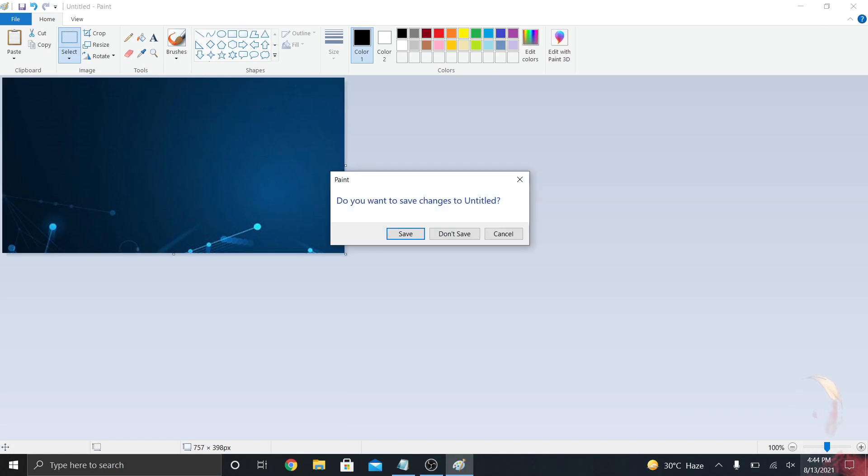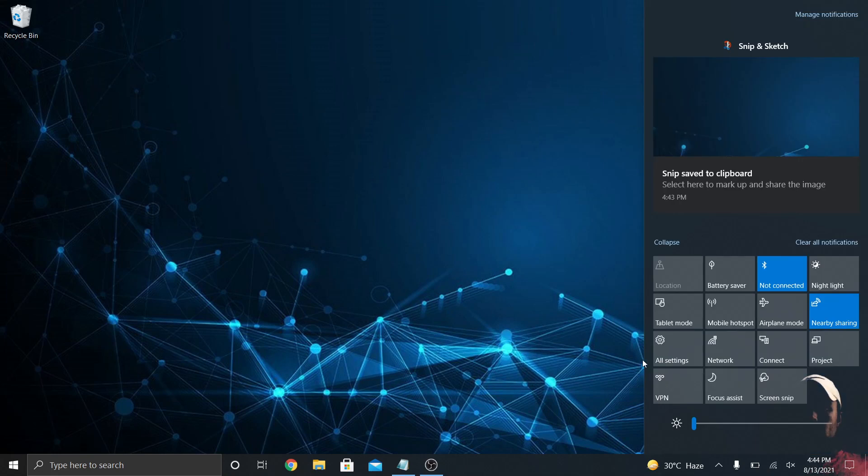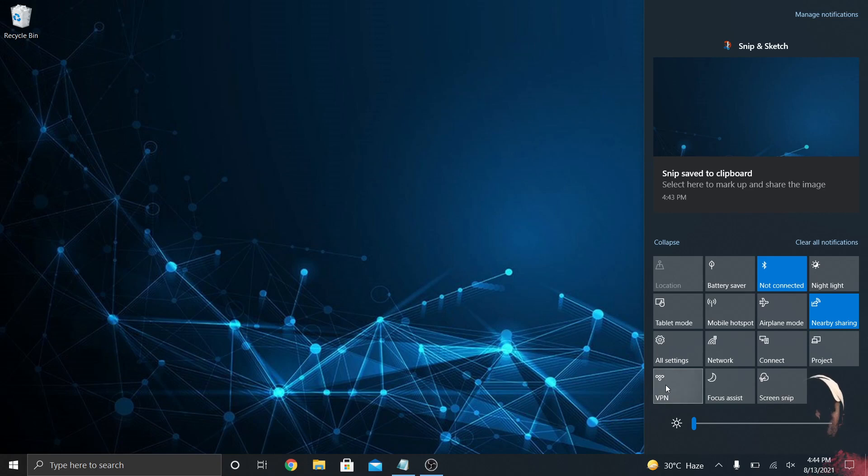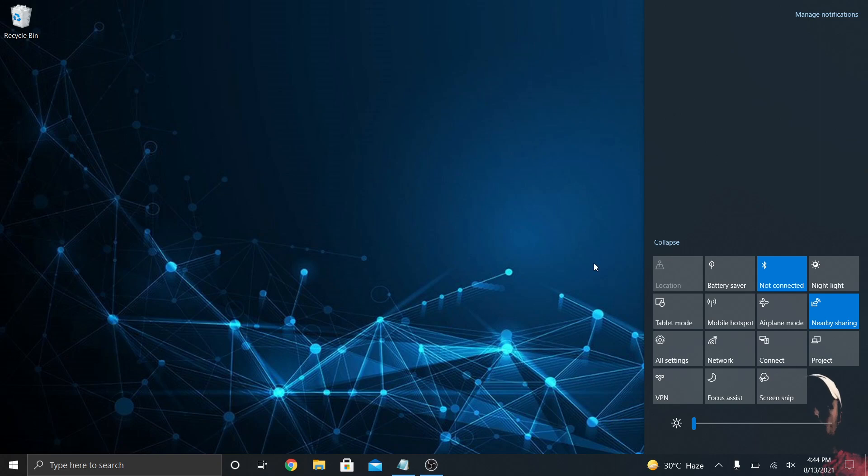That's really neat down in the action center in 21H1. Focus assist on and off—I always keep that off. You can turn your VPN on and off if you have one set up, battery saver mode right here, and the brightness bar where you can turn that up and down on your screen. And of course, if you have notifications up there, you can always click clear all notifications.